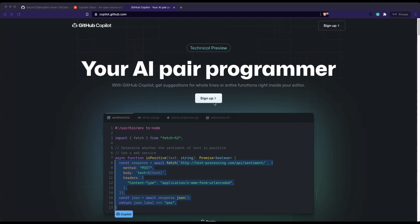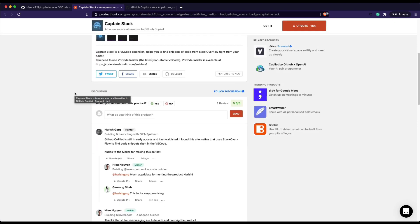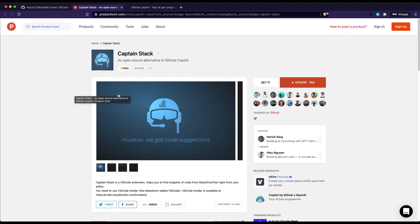If you do not have access to any of these things but still want to get a flavor of how Copilot works, you have a chance with an open source library called Captain Stack. Captain Stack — I wouldn't say it's necessarily an alternative — but it will give you a flavor of GitHub Copilot. Where Copilot works based on artificial intelligence, Captain Stack works purely from Stack Overflow, getting the code you want directly from Stack Overflow.